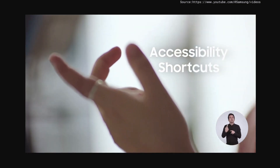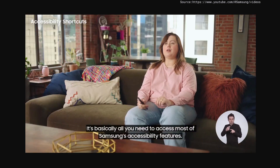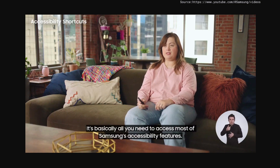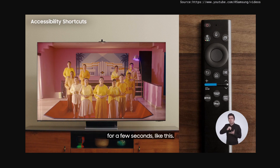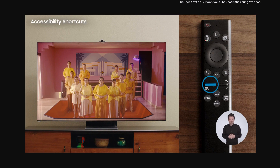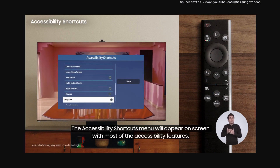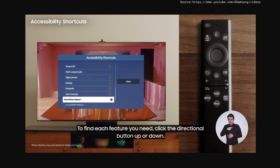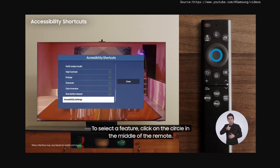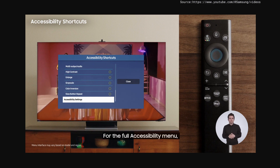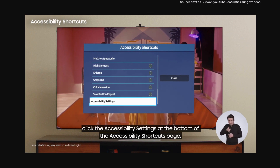Accessibility Shortcuts. Let me introduce you to our new best friend, Accessibility Shortcuts. It's basically all you need to access most of Samsung's accessibility features. To bring up the accessibility shortcuts, press and hold the volume button on your remote control for a few seconds. The Accessibility Shortcuts menu will appear on screen with most of the accessibility features. To find each feature, click the directional button up or down. To select a feature, click on the circle in the middle of the remote. For the full accessibility menu, click the accessibility settings at the bottom of the accessibility shortcuts page.